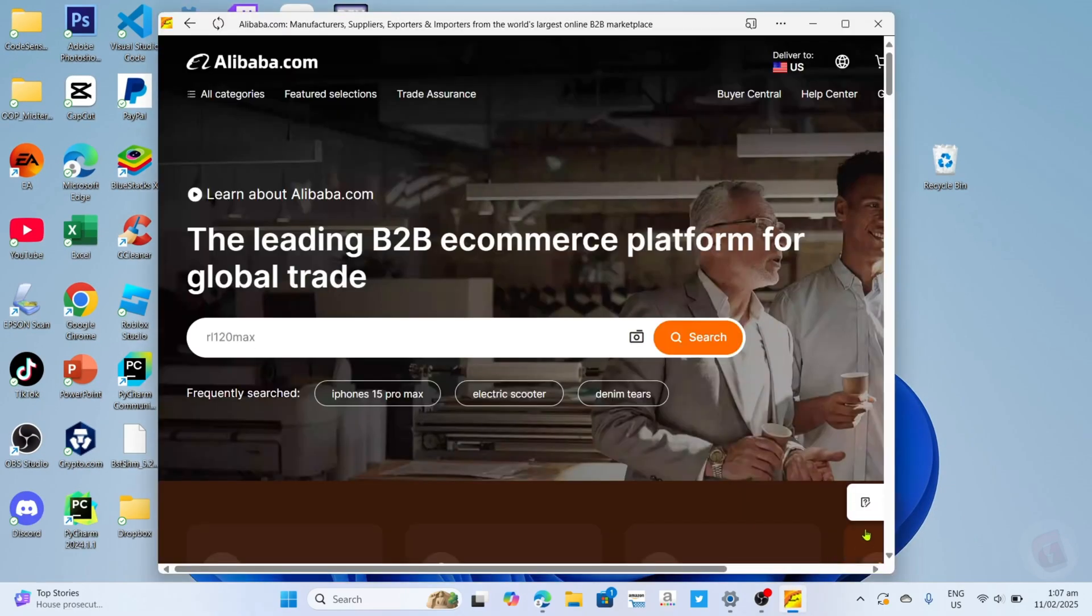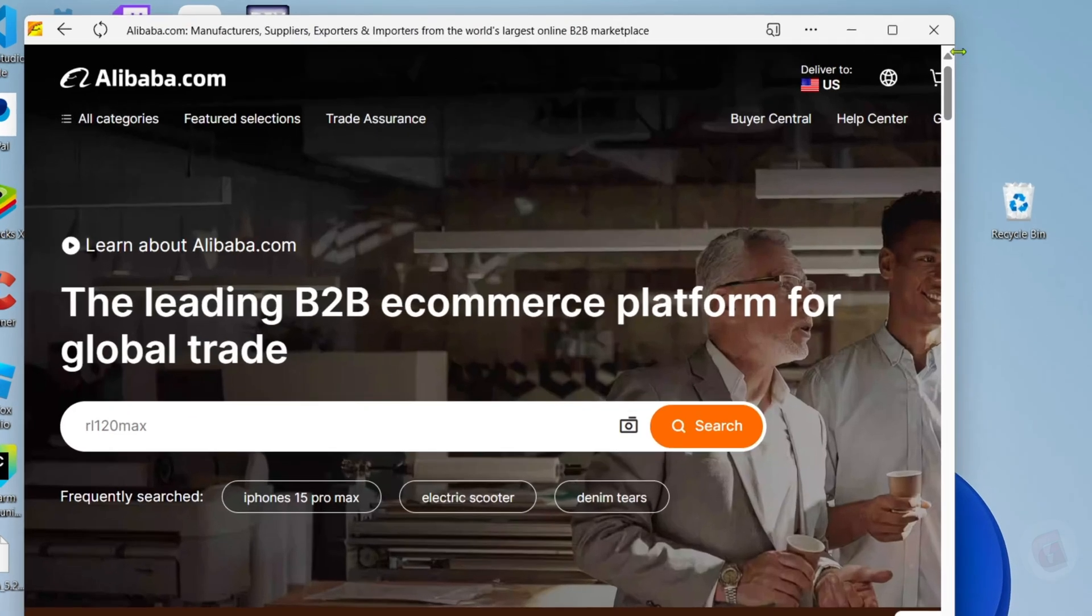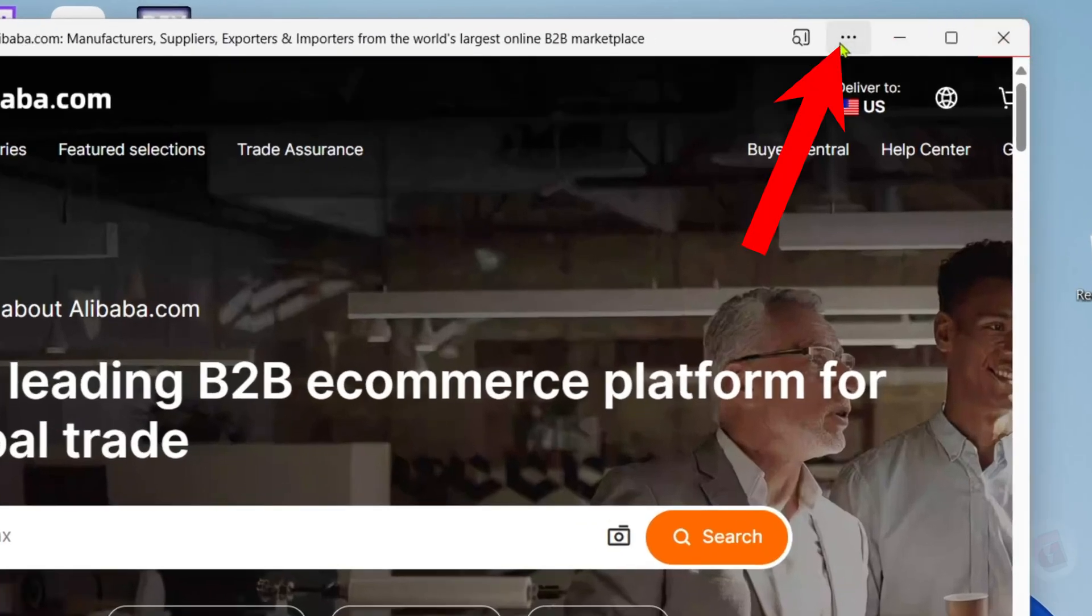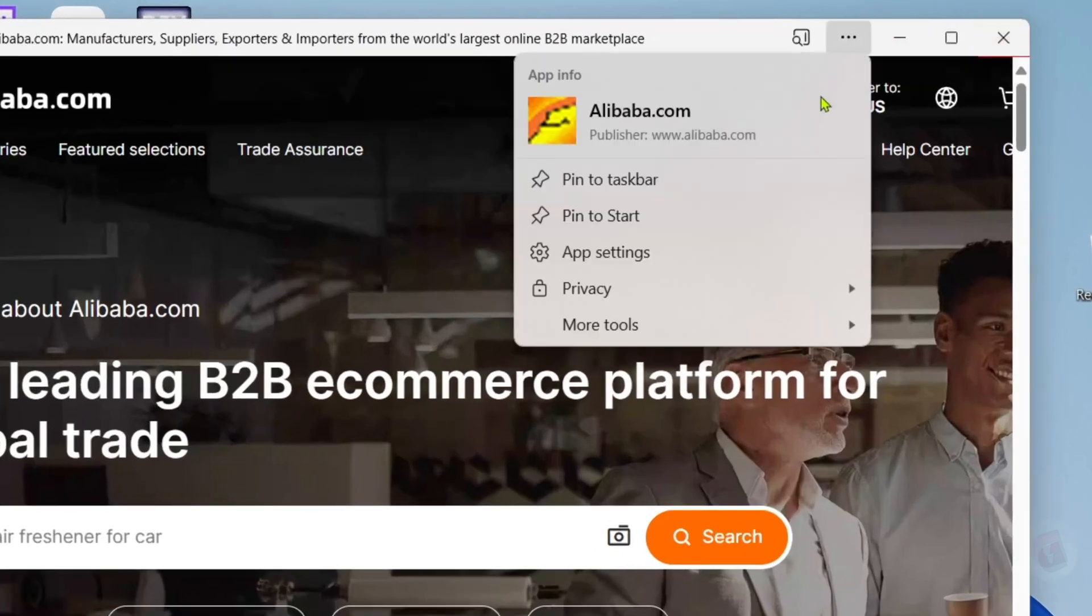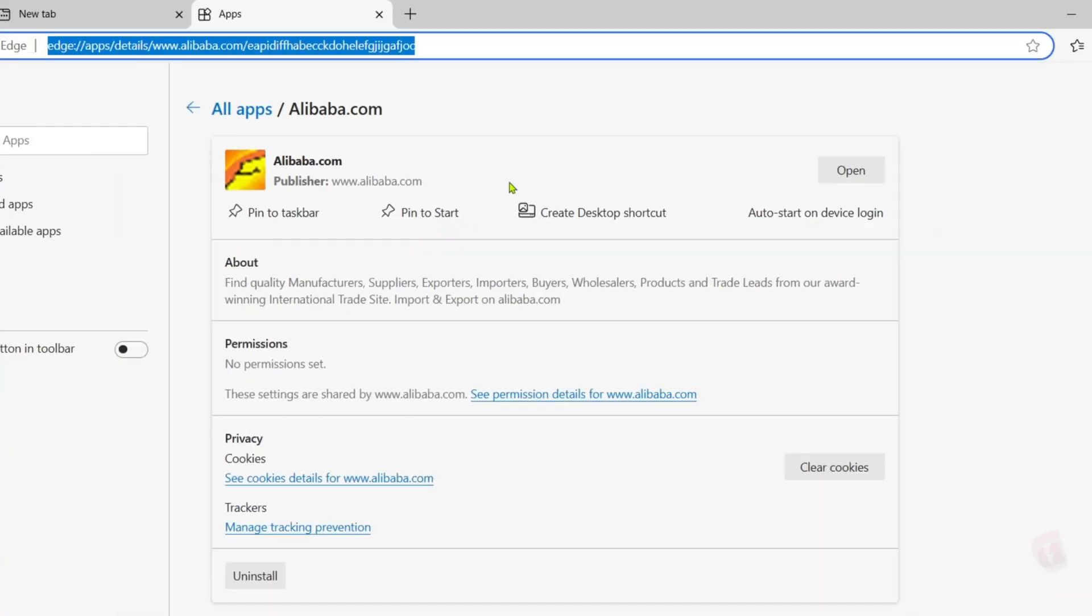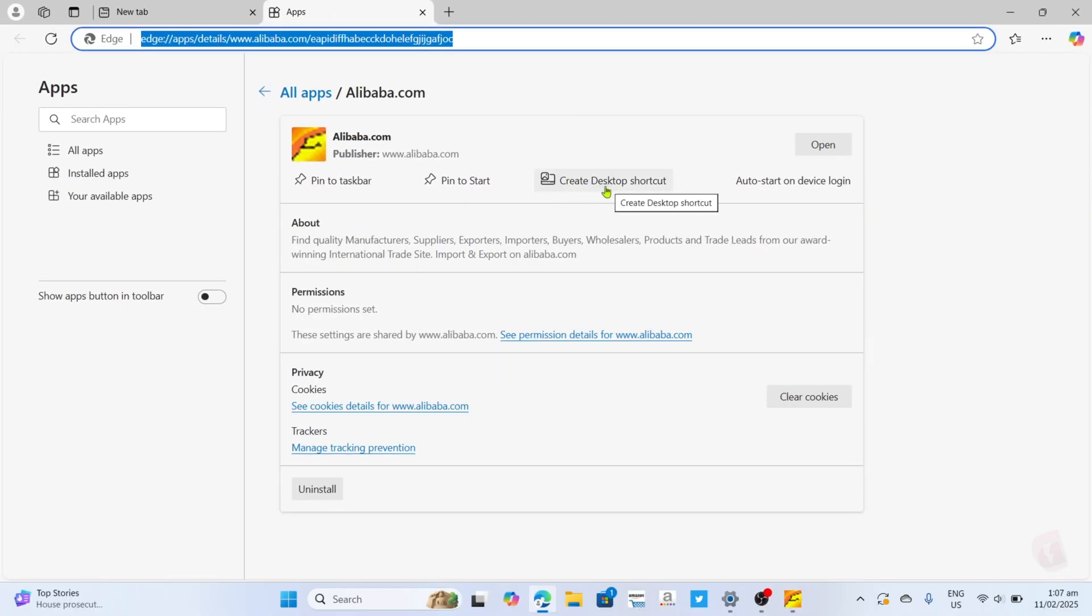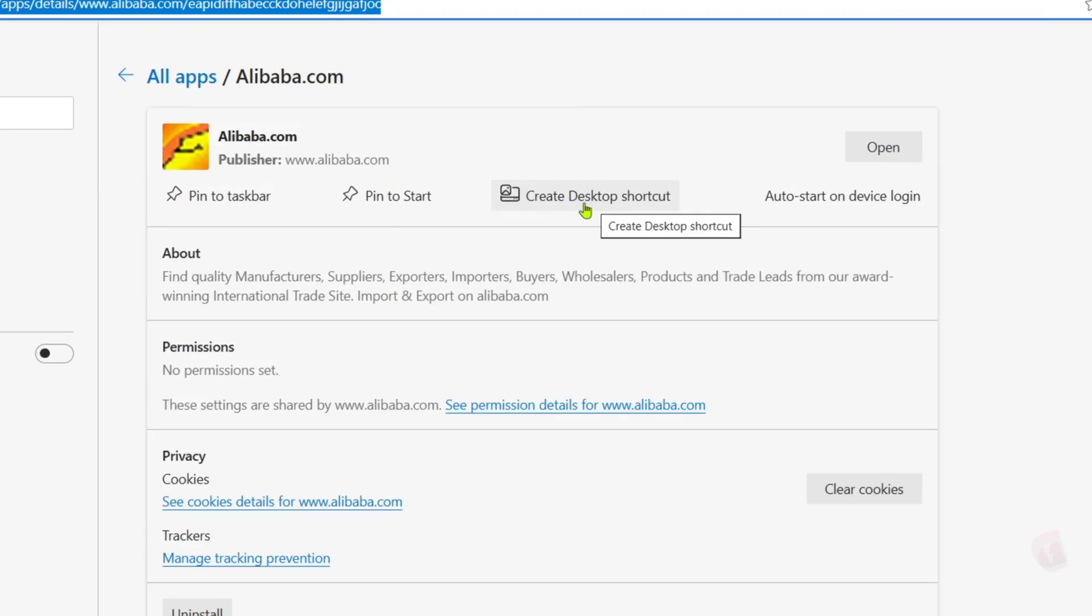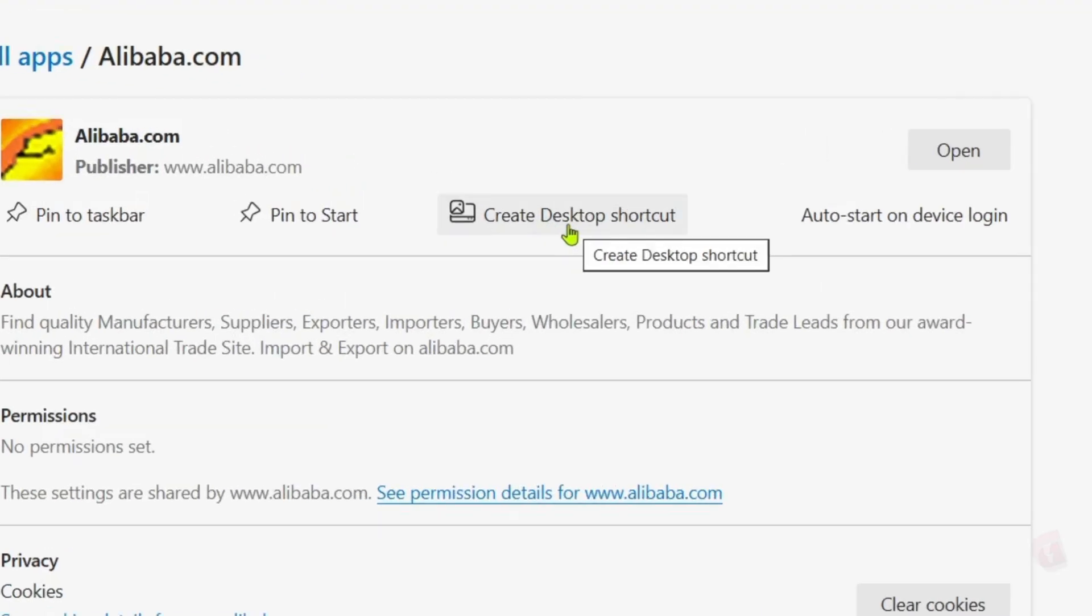And once you're on the app, I want you to click this three dots right here and then select App Settings. And finally for the last step, just click this 'Create desktop shortcut' button to add the app to your desktop home screen.